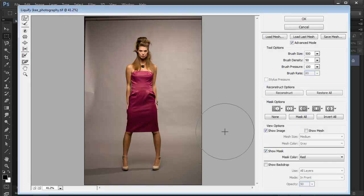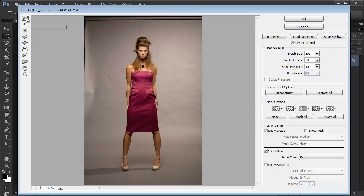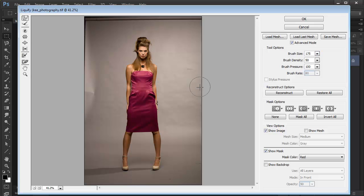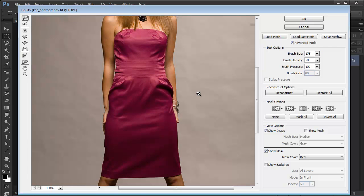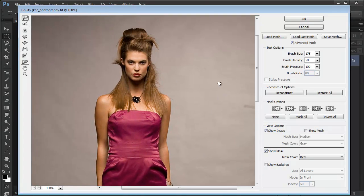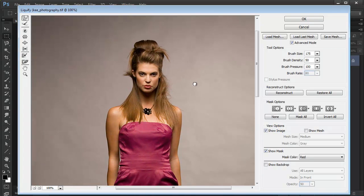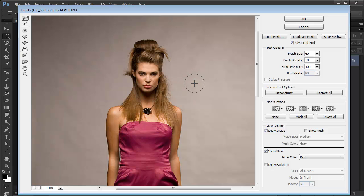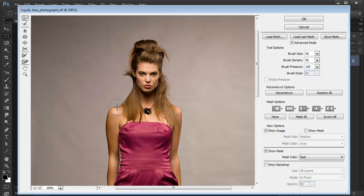So I'm in Liquify here and there's a couple of tools on the left-hand side. What I'm going to start with is the Forward Warp tool, which you can use to push pixels around. I'm just going to make my brush a bit smaller—you can use the brush size slider in here or just the bracket keys on the keyboard as usual. I'm going to zoom in a bit with my brush even smaller.